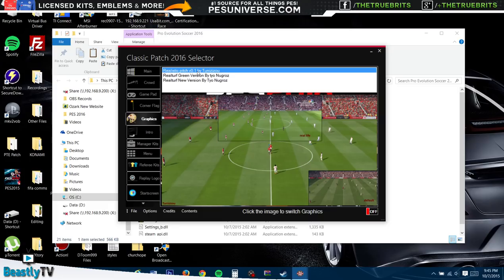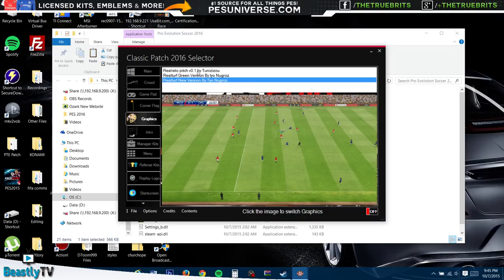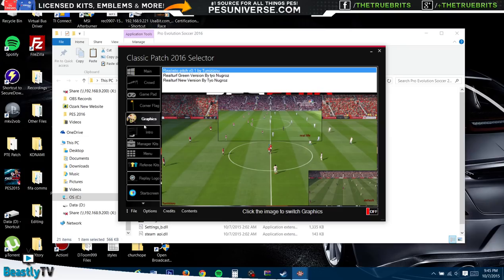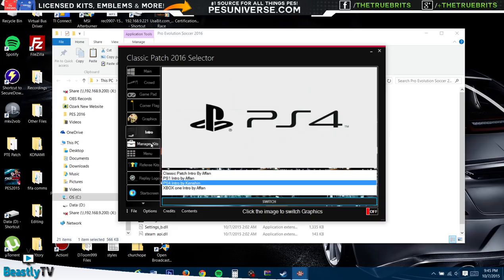You go to Graphics, you can also choose different pitch types: the realistic pitch, the real turf green version, or the real turf new version. So I think we'll go for realistic pitch - seems pretty good to me. Intro - you can also change the intro if you want. I mean, why not? Won't worry too much about that.